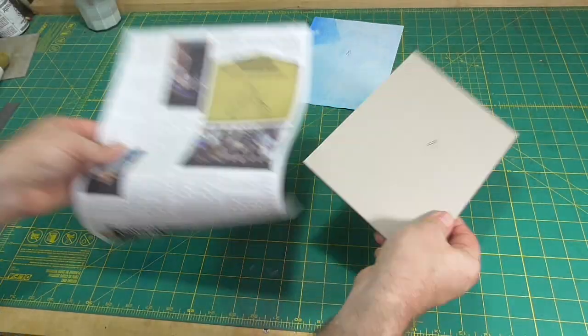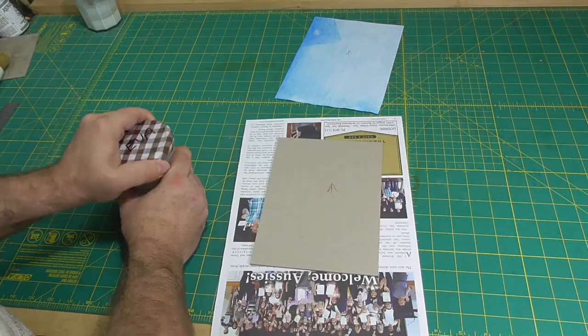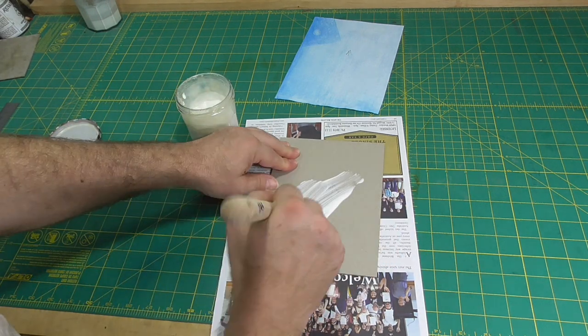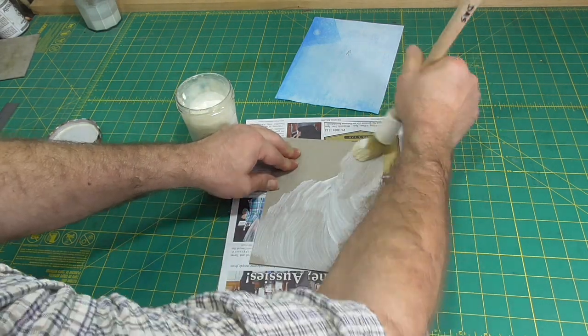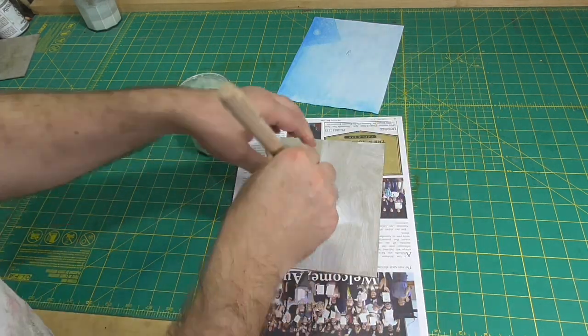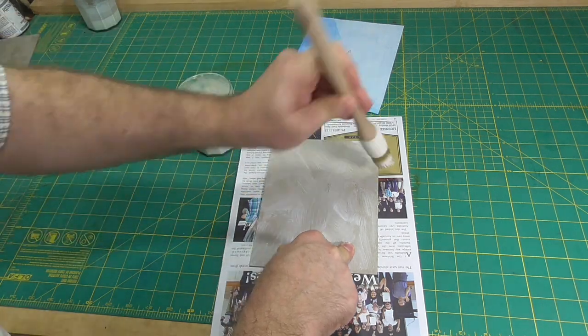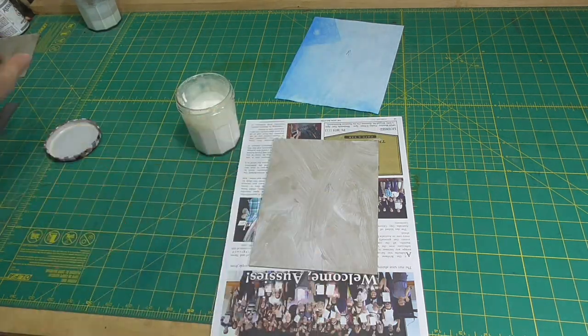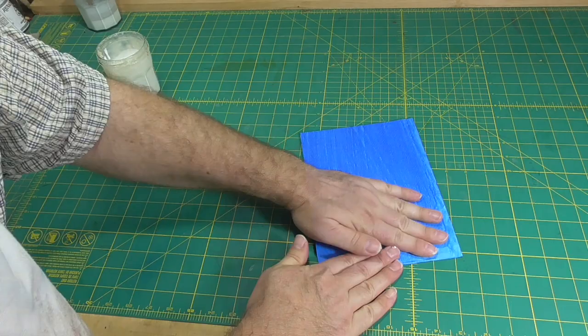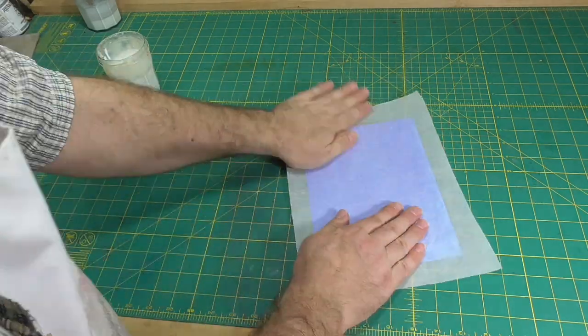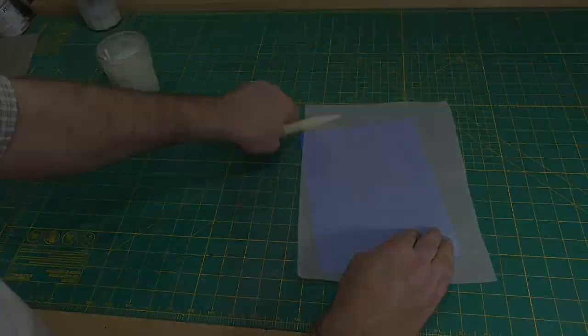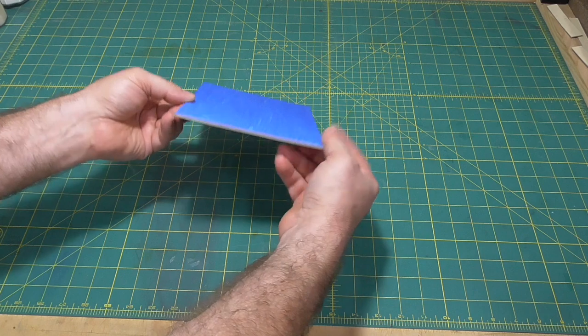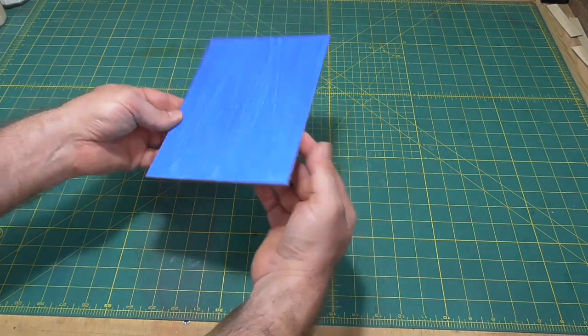But rules are meant to be broken. You just need to be smart about breaking them. If you do plan to apply the adhesive to the thicker material, make sure the thinner material is a type that will not stretch much and minimize the amount of water introduced, maybe by using a drier adhesive such as PVA.